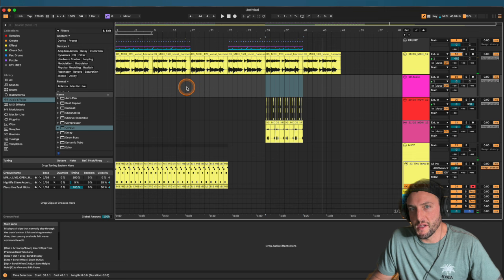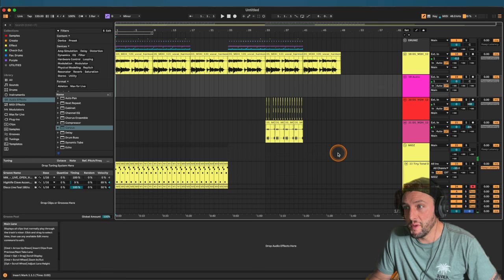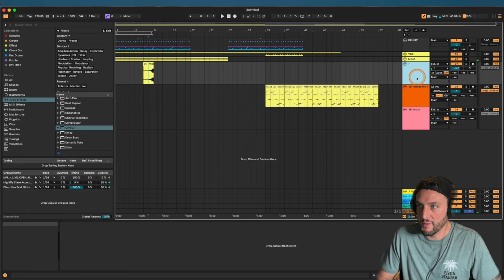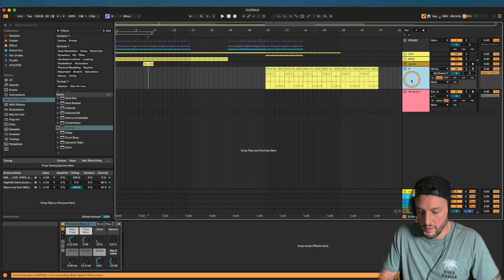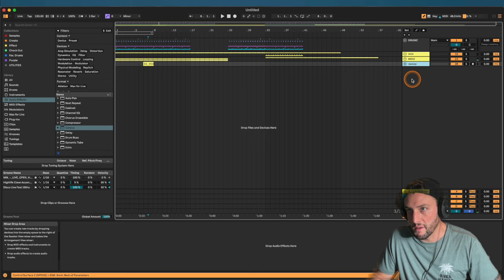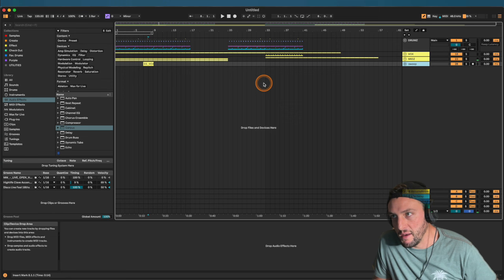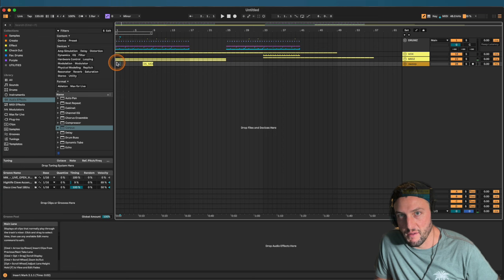We now have a couple of different sections to work with — a solid starting point. We start adding movement and group our elements: drums, vox, a sweep effect, and plucks going into the mids group. Staying organized is critical in production — keeping everything labeled and grouped makes it easy to work with. Now we start doing a little arranging and adding effects to bring the whole thing together.